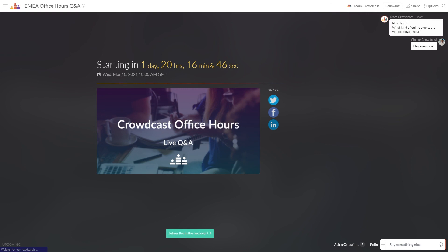That's all from me. If you have any further questions, reach out to us at support.crowdcast.io.